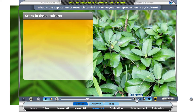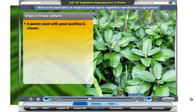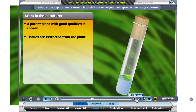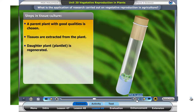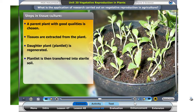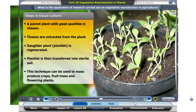Let's take a look at the process of tissue culture. First, a parent plant with good qualities is chosen. Next, tissues are extracted from the plant and placed in a test tube. Then, a new plantlet or daughter plant is formed. The daughter plants produced are identical to that of the parent plant. Finally, the plantlet is transferred into sterile soil. This technique can be used to mass produce crops, fruit trees, and flowering plants.